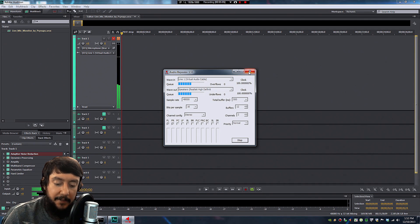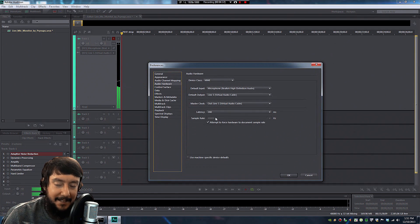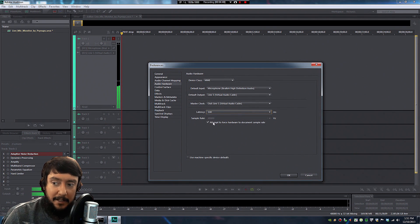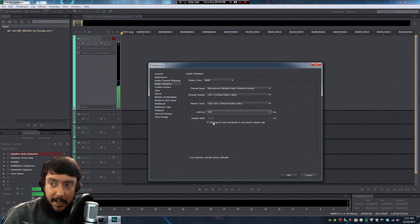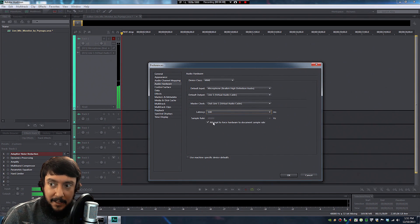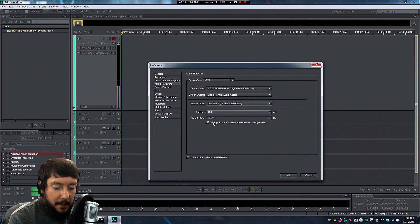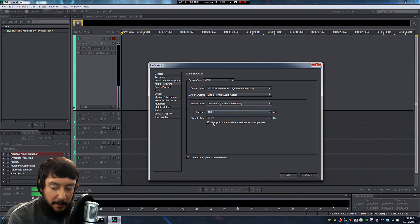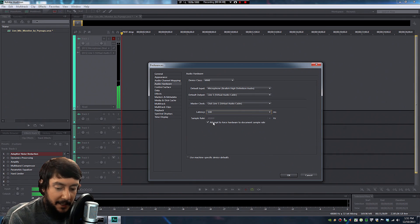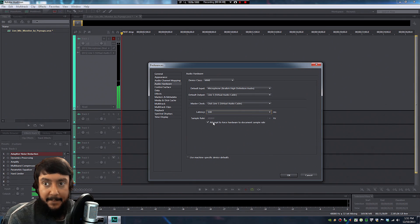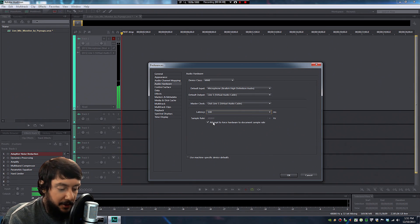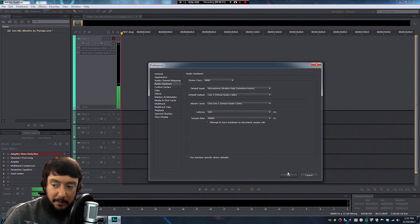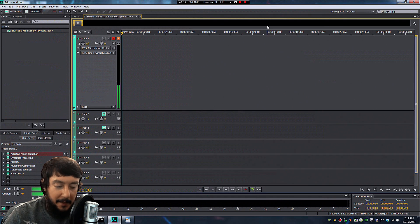All right, but if the audio comes out and it sounds really choppy, go back to your audio hardware settings. And you can try playing around with the latency. Additionally, if something sounds weird, just close all the programs. Close Adobe Audition. Close the repeater. Then restart Adobe Audition. That's fixed problems for me in the past.